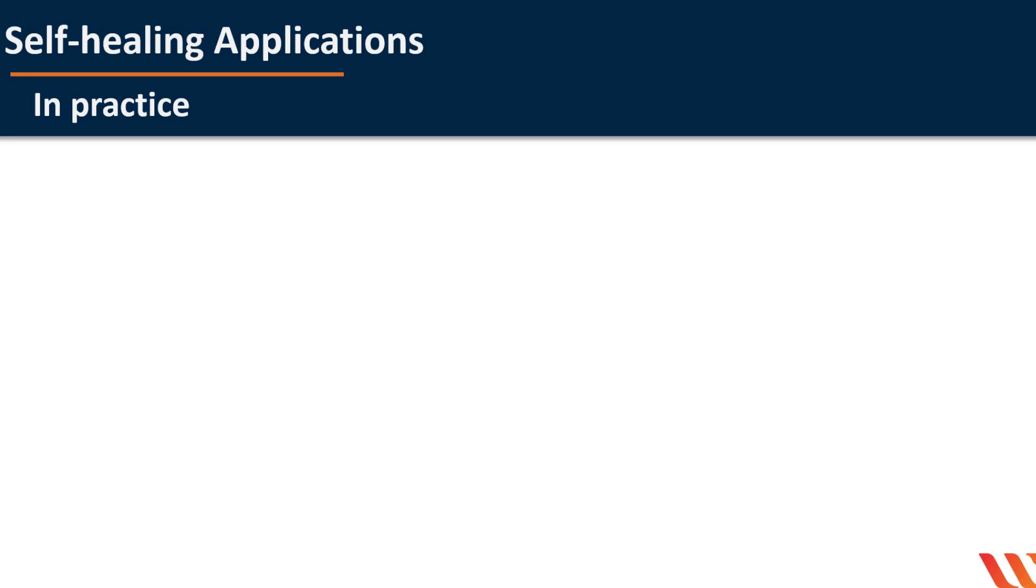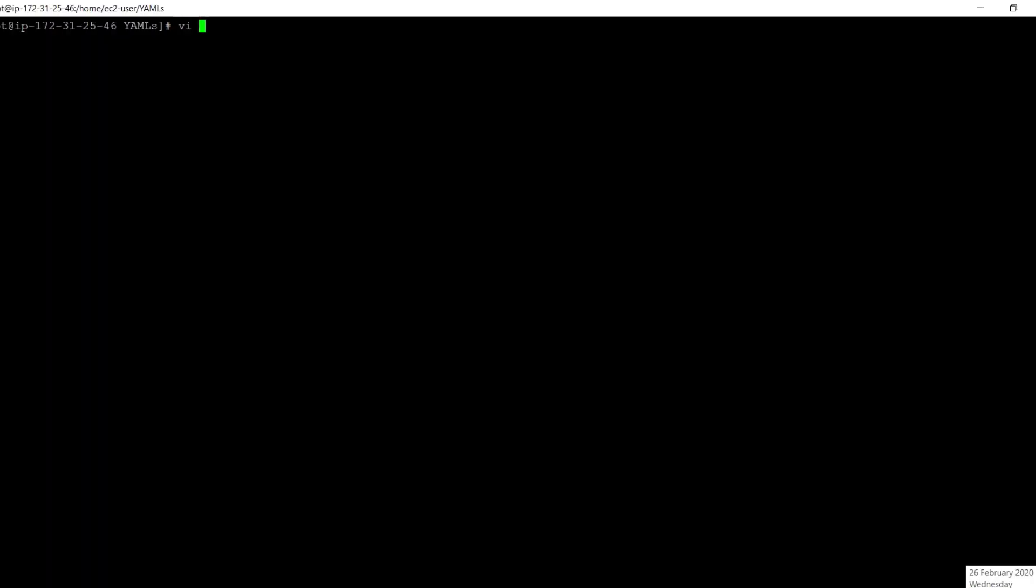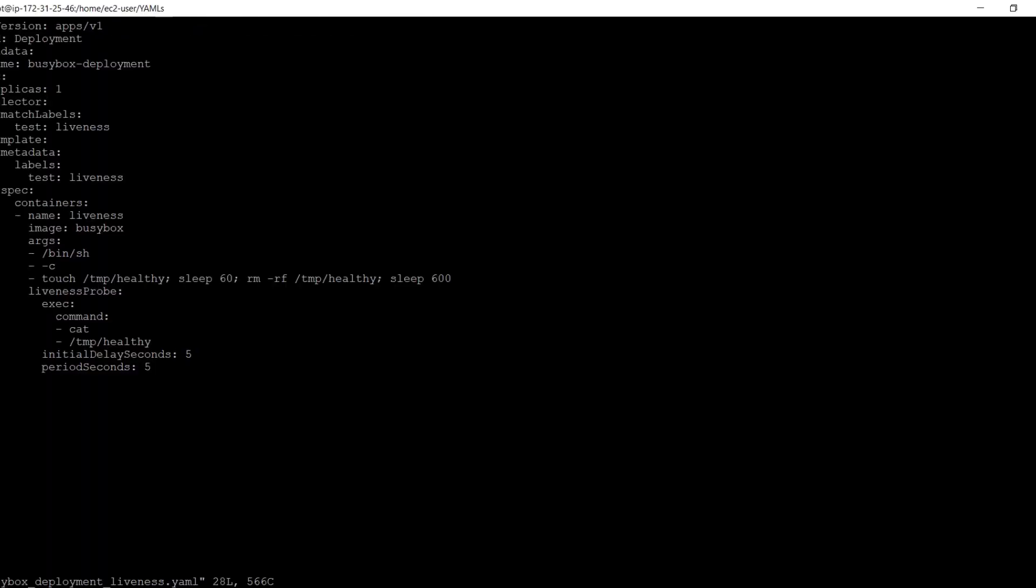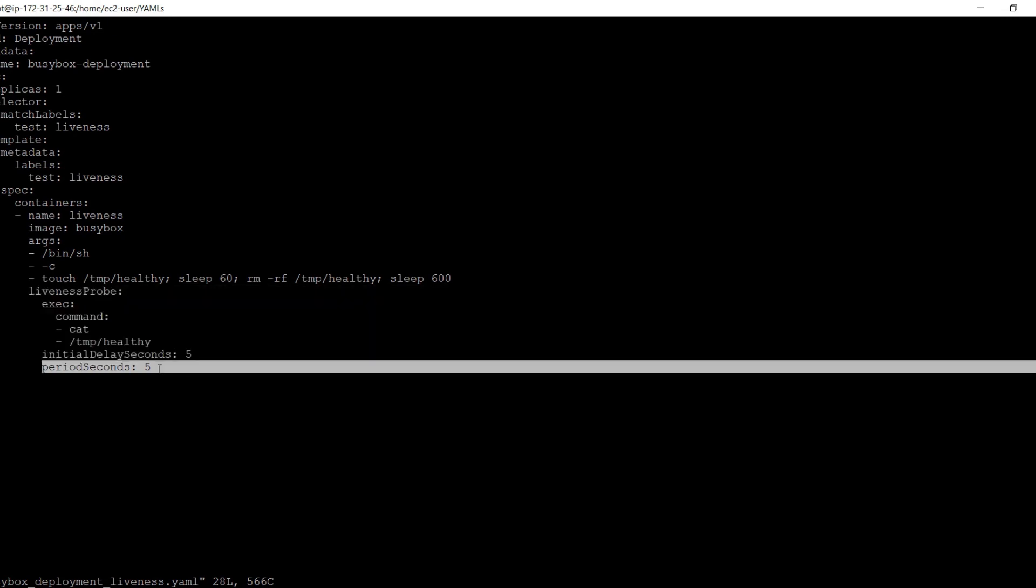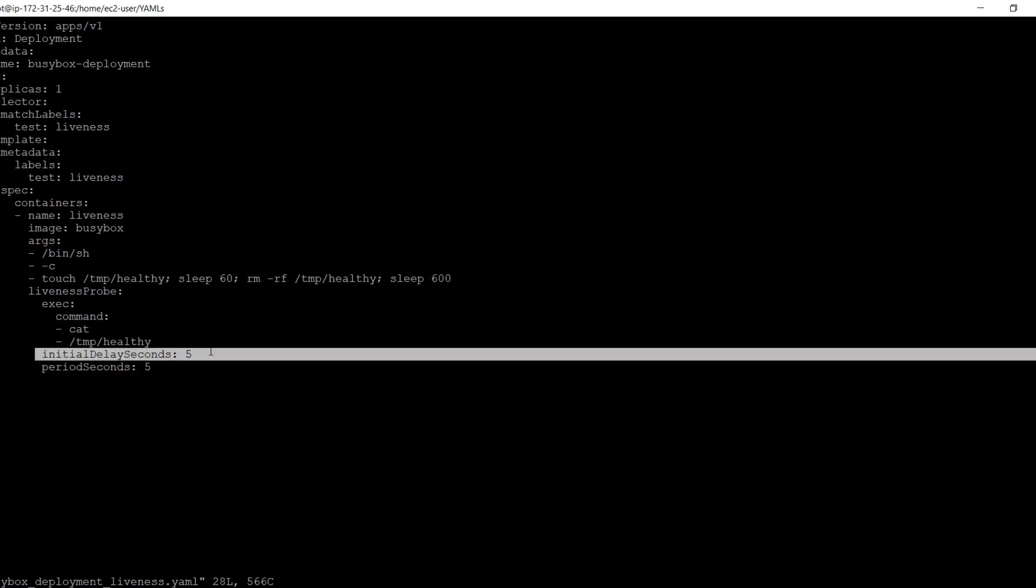Let's see some probes in practice. First, we will understand liveness probe through an example. This deployment runs a single replica of busybox. We have defined the liveness probe for this container. The period seconds field specifies that the kubelet should perform a liveness probe every 5 seconds. The initial delay seconds field tells the kubelet that it should wait 5 seconds before performing the first probe.